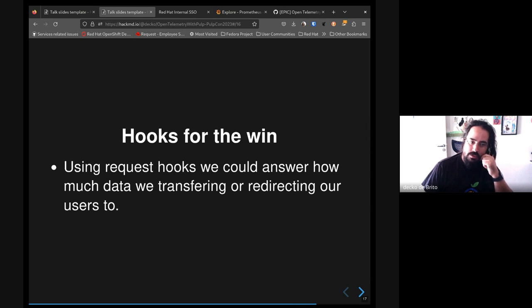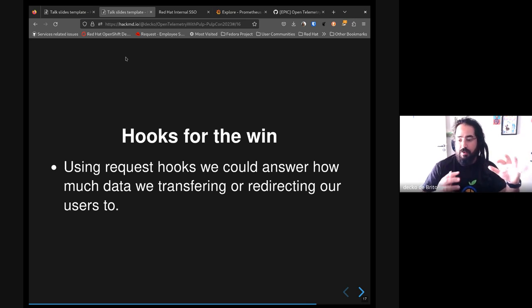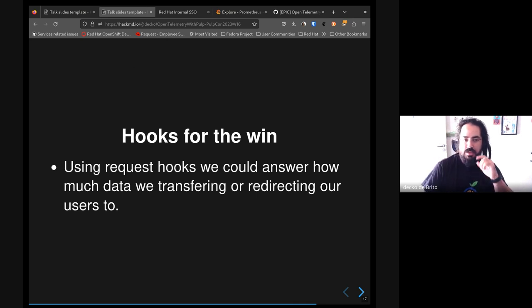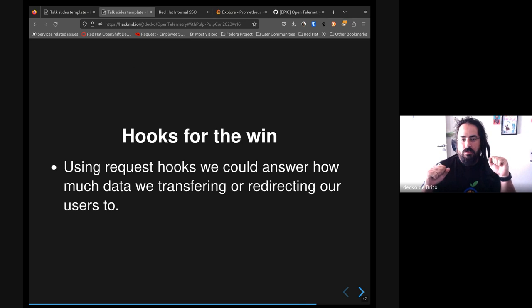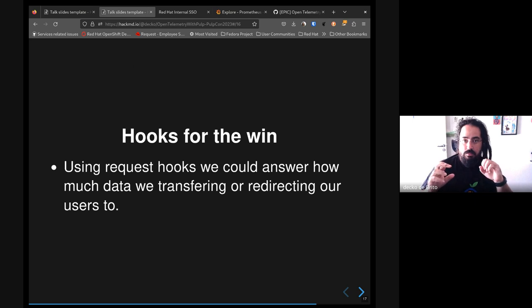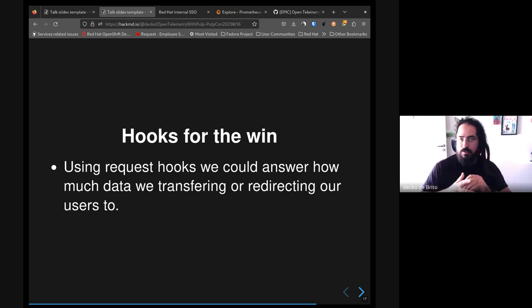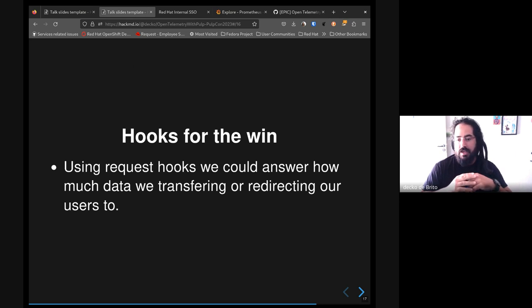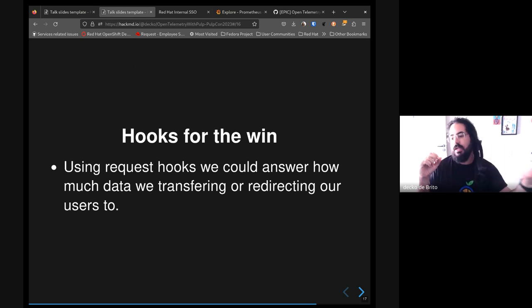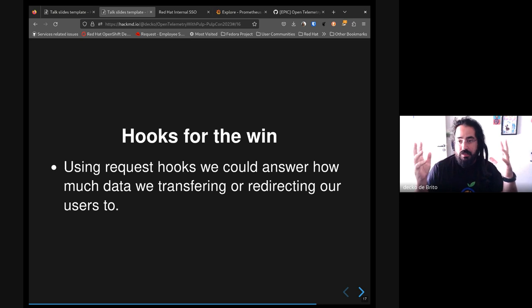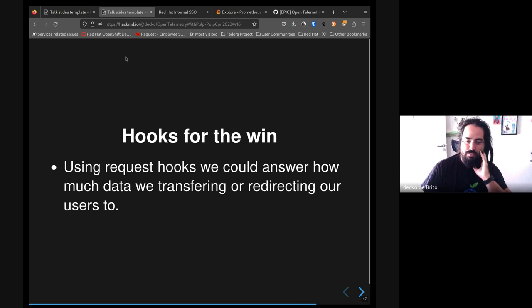Also, I believe most of the answers that we are looking after could be answered using hooks. You can basically write very little Python code which can be attached to the hooks mechanism of the OpenTelemetry instrumentation, so we can basically introspect the replies that we are sending to our users to understand and get the data that we want. For example, when a user requests a package, we could send in the headers the size of that artifact. Those hooks could get that header and send to our telemetry backends so we could understand how much data we are transferring from the repos to our users.